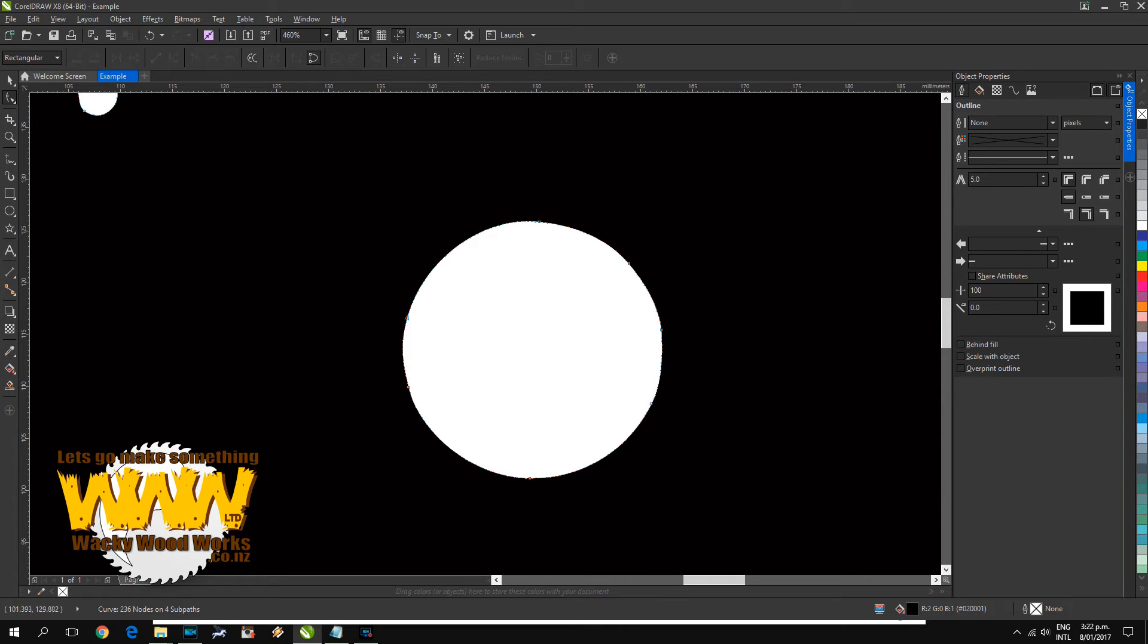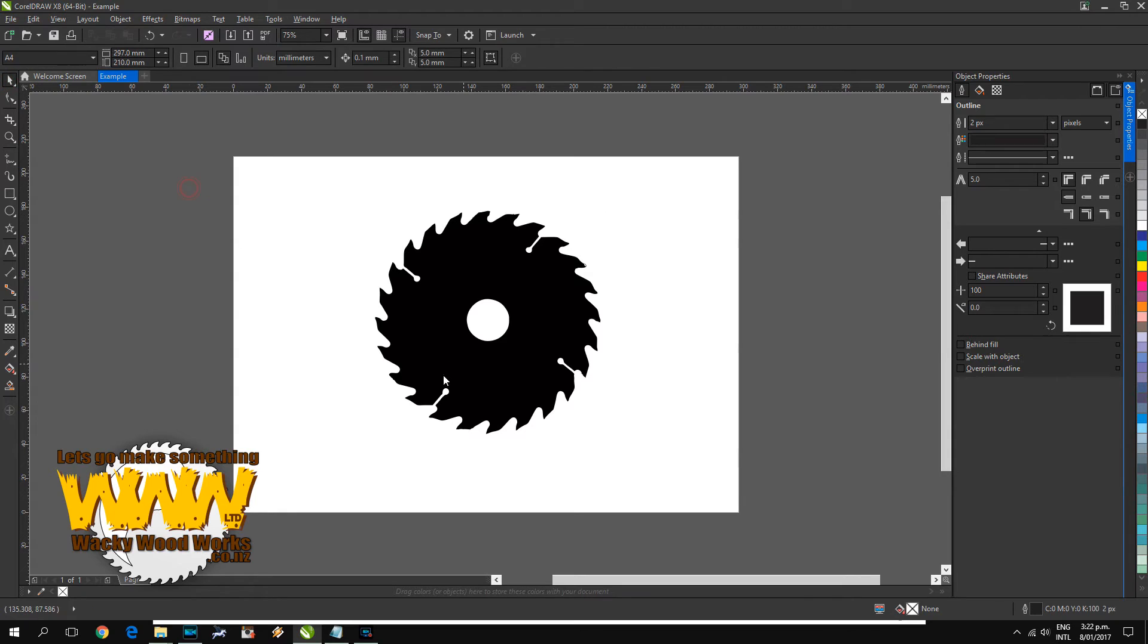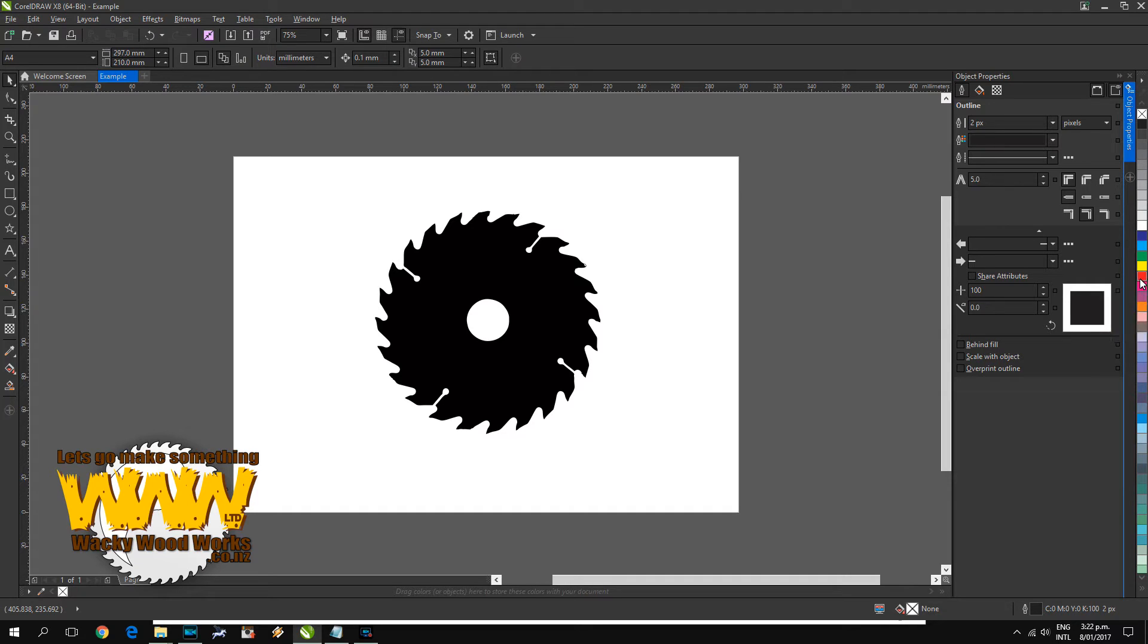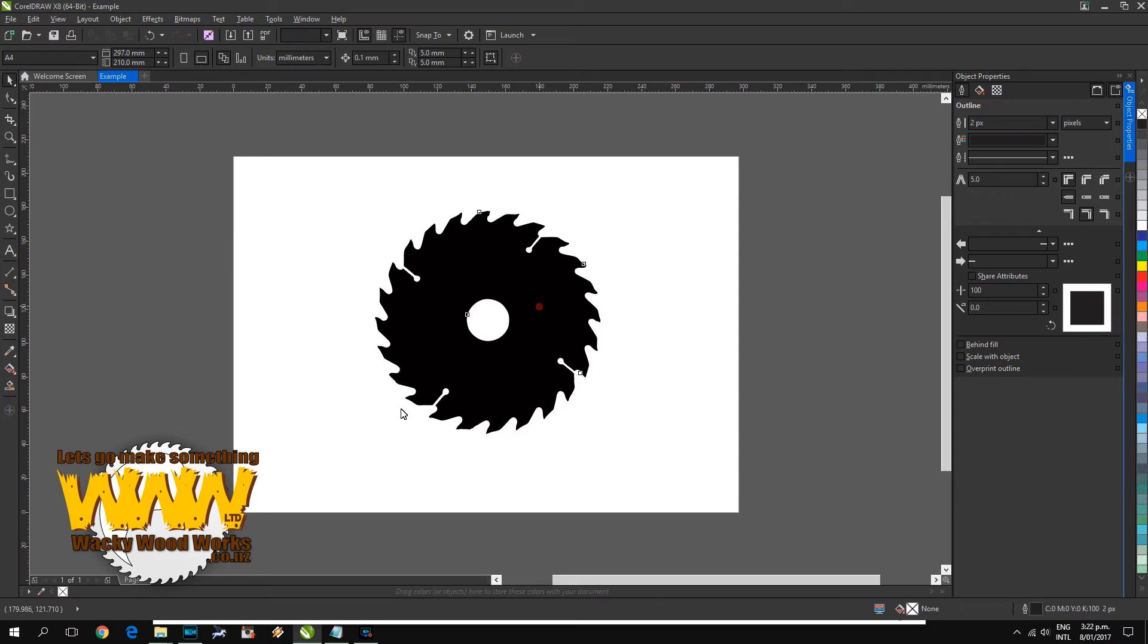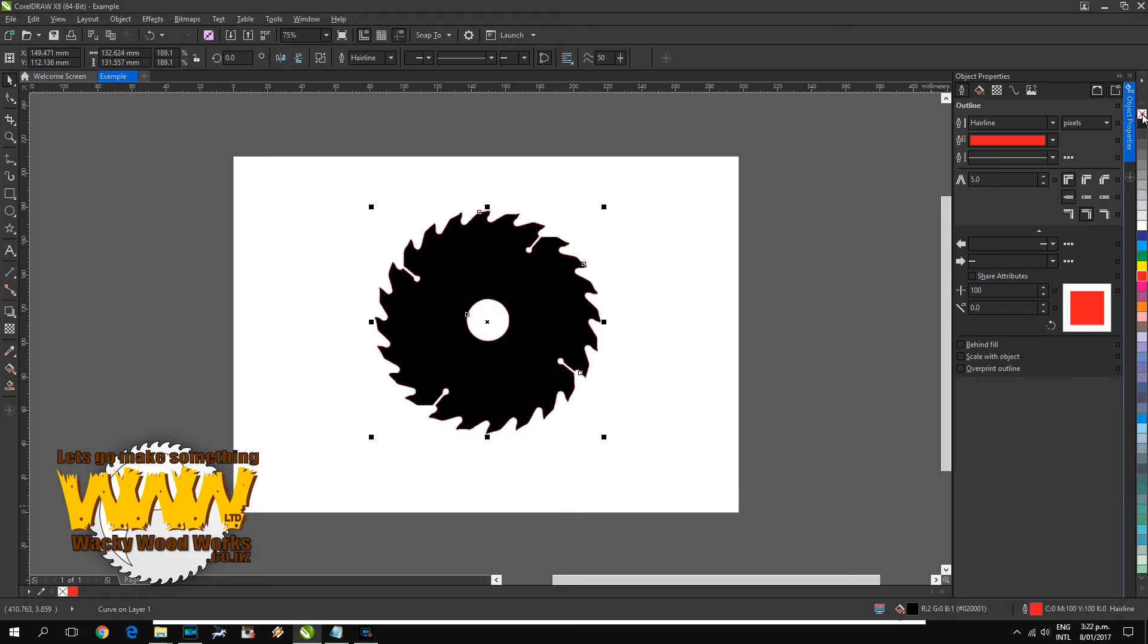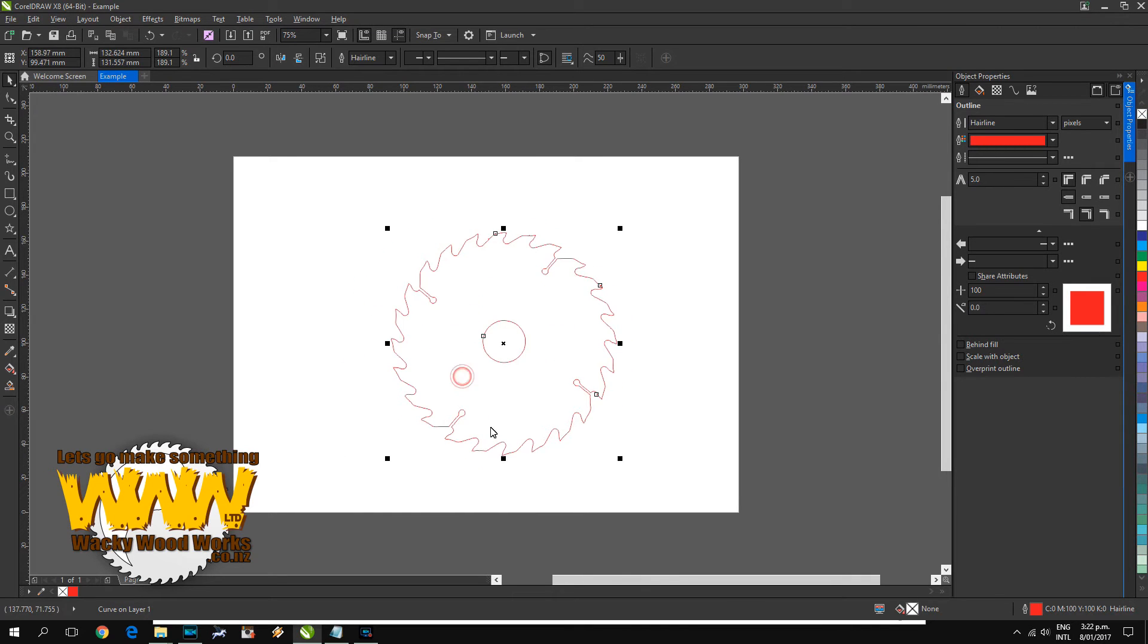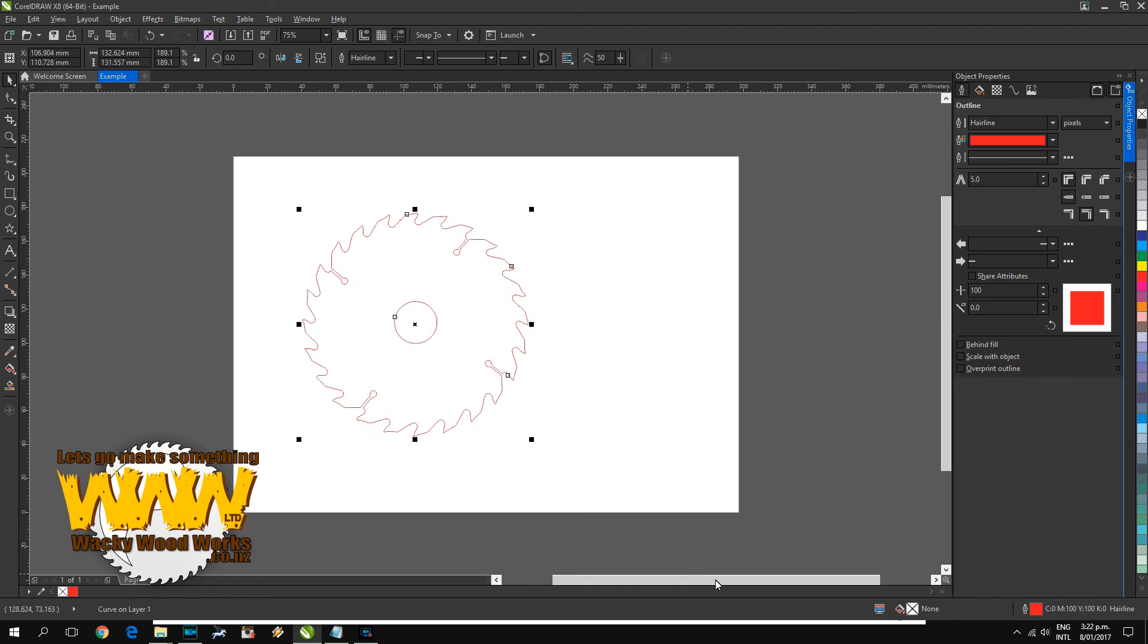All I'm going to do now is give this an outline and I'll put it in red so that we can see what we're doing. Just right-click on the color, make sure your object is selected, right-click on the color you want. You'll see it's got an outline, and we'll just remove the inner color. So we've now got an outline of it.